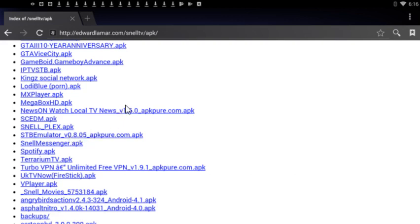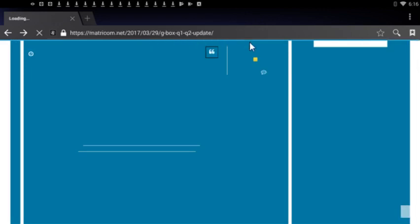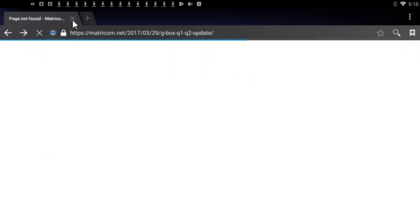Now once that's installed, you're going to open it. Let's back all the way out, let's exit out of this.